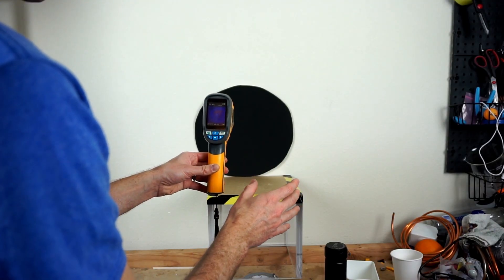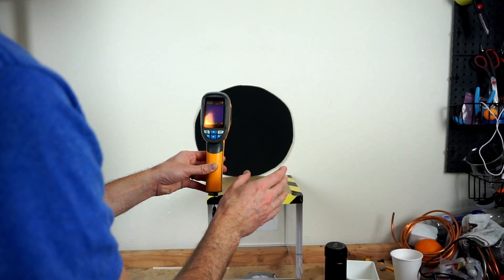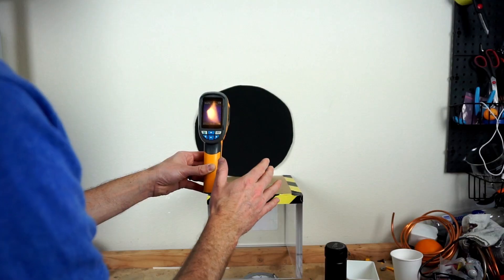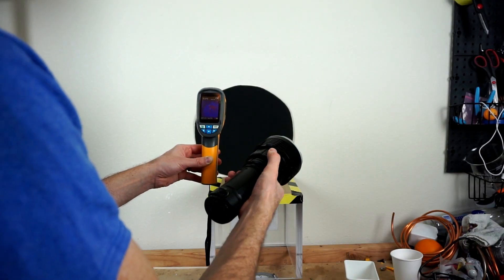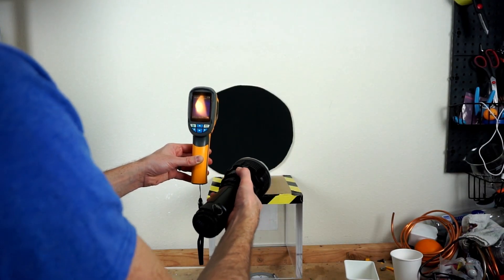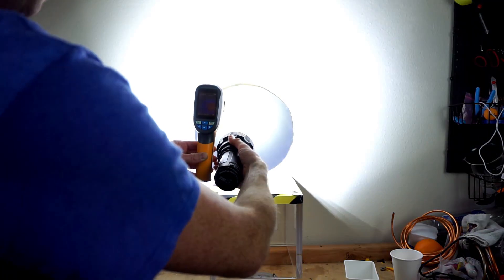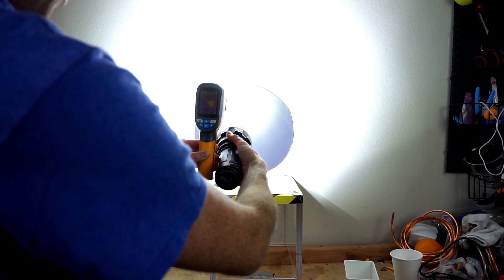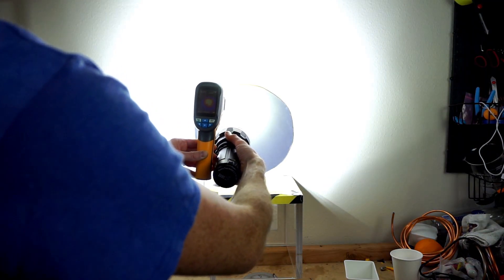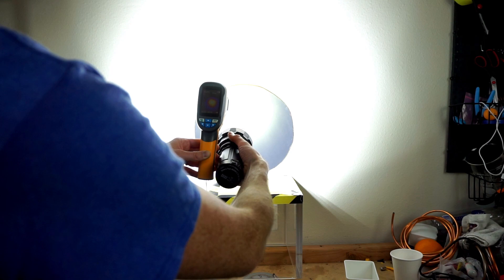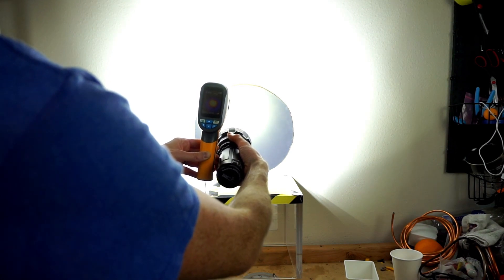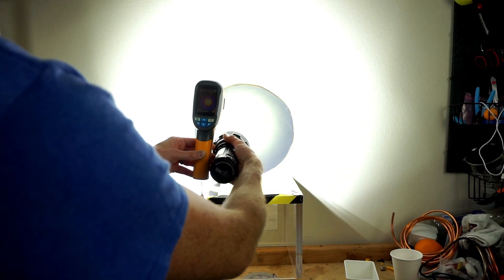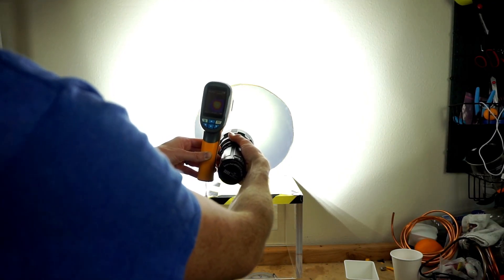So before I shine the flashlight, it's about 20.1 degrees C, 20 degrees Celsius. Now we'll shine the flashlight on it and see what it jumps up to. Whoa, 24, 30, 33, 40. Whoa, that's heating up fast.